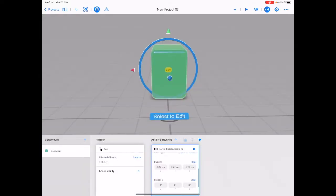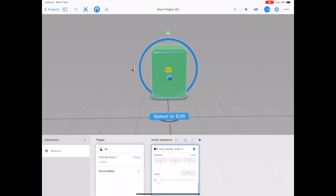We've already got a position and rotation. Tap clear to remove these. And the last one is scale.